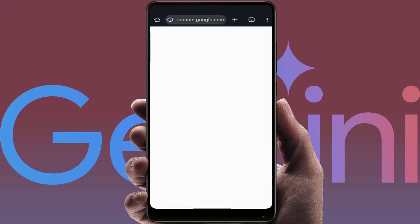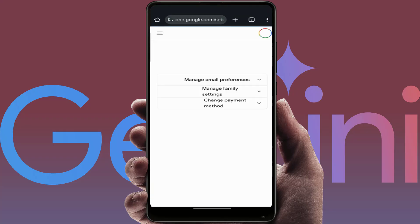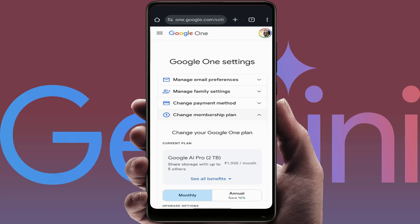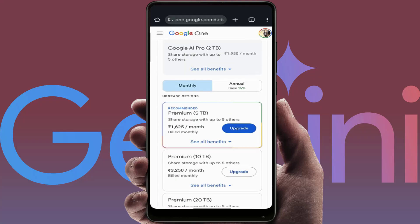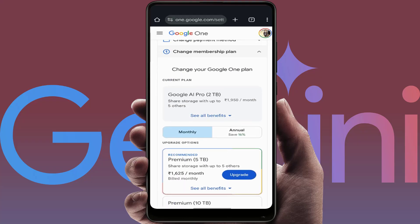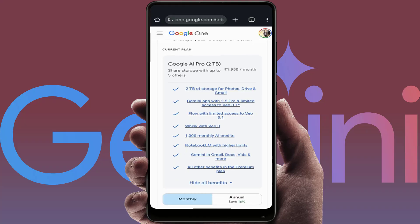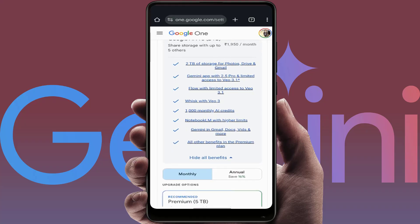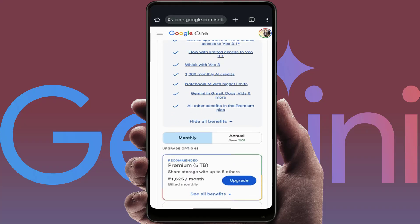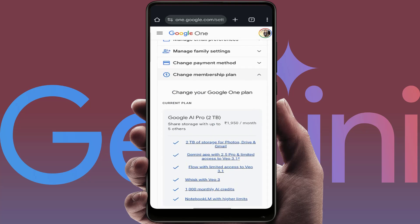It will ask you to login again with your same account, so just login. Then scroll down and here you can see your current plan details. If you want to check your plan details, tap on 'See All Benefits' and here you can get all your plan details, as you can see on my screen.